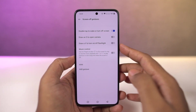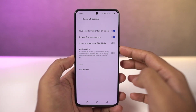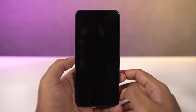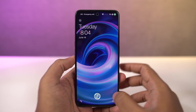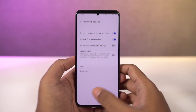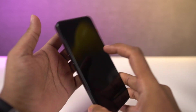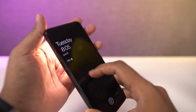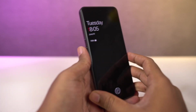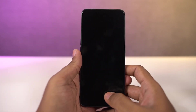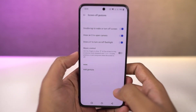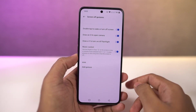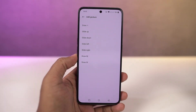Next we also have the O gesture, where you can draw an O to open the camera application. My favorite one is the V gesture, where you can draw a V on the lock screen to toggle the flash. Besides these pre-configured characters, we can also add custom characters like S, M, or W for custom actions.